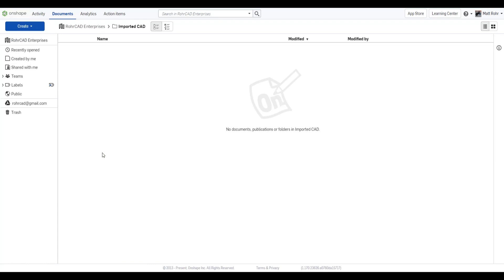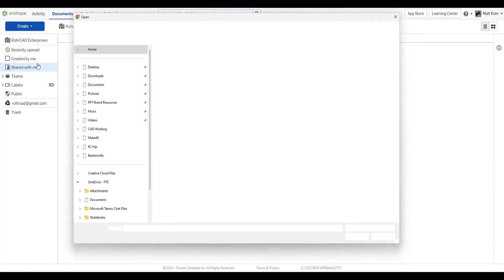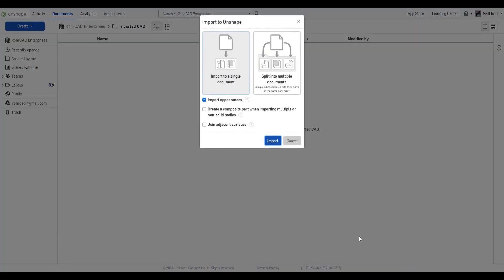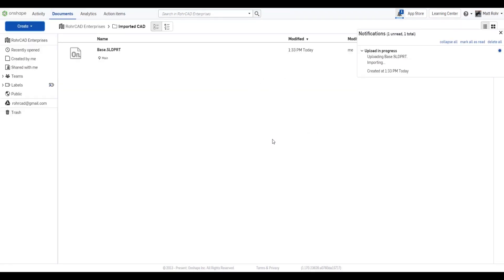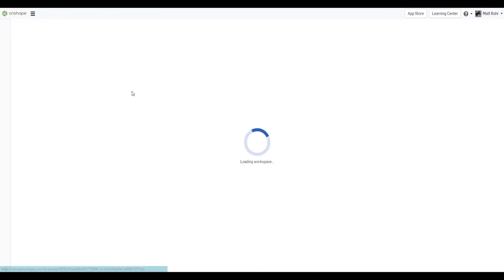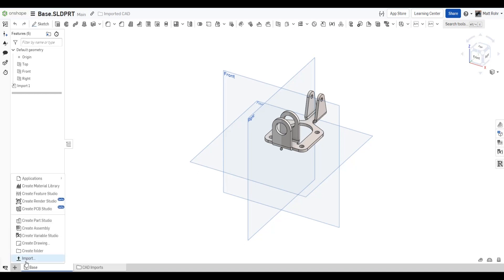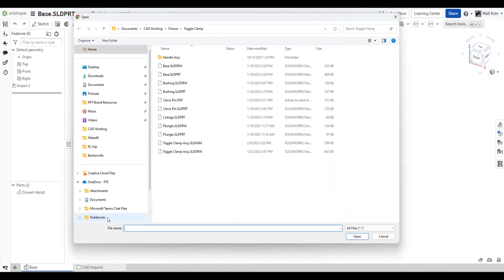In this case, importing files individually is straightforward. From the Documents page, select Create, Import Files, and select an SLD PRT file. In the dialog, select Import a single document. Alternatively, upload data into an existing document by selecting Insert New Tab, Import.